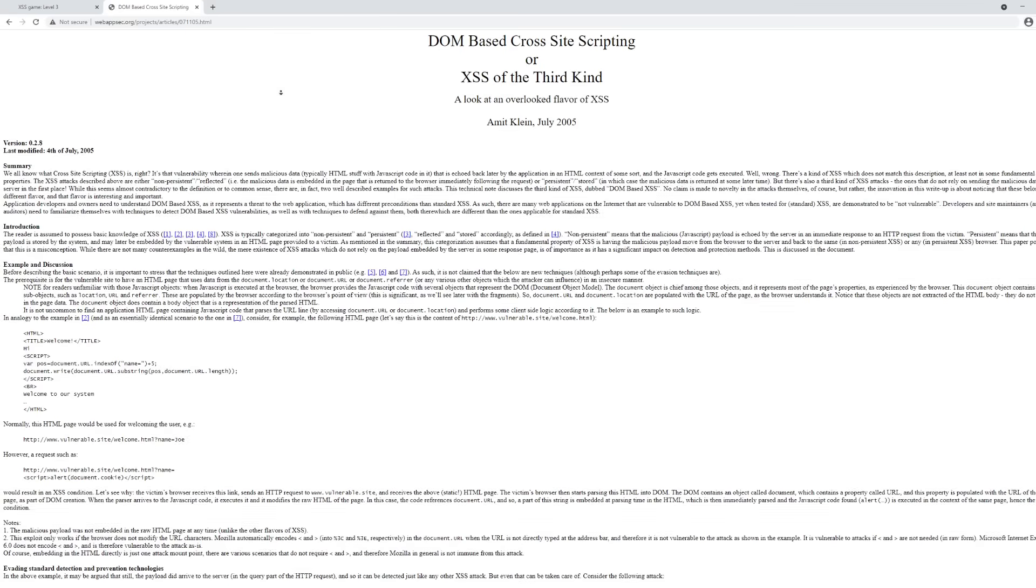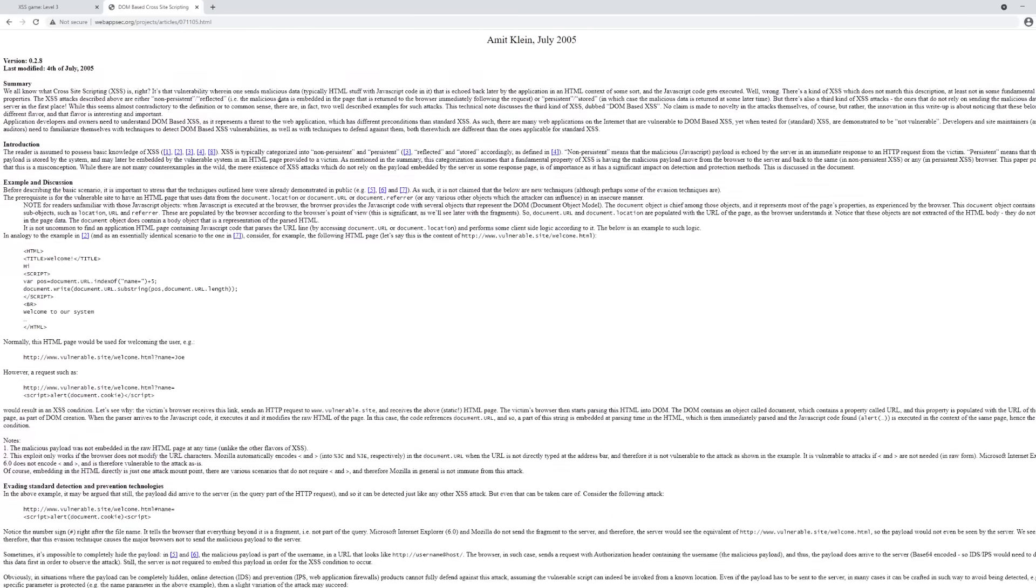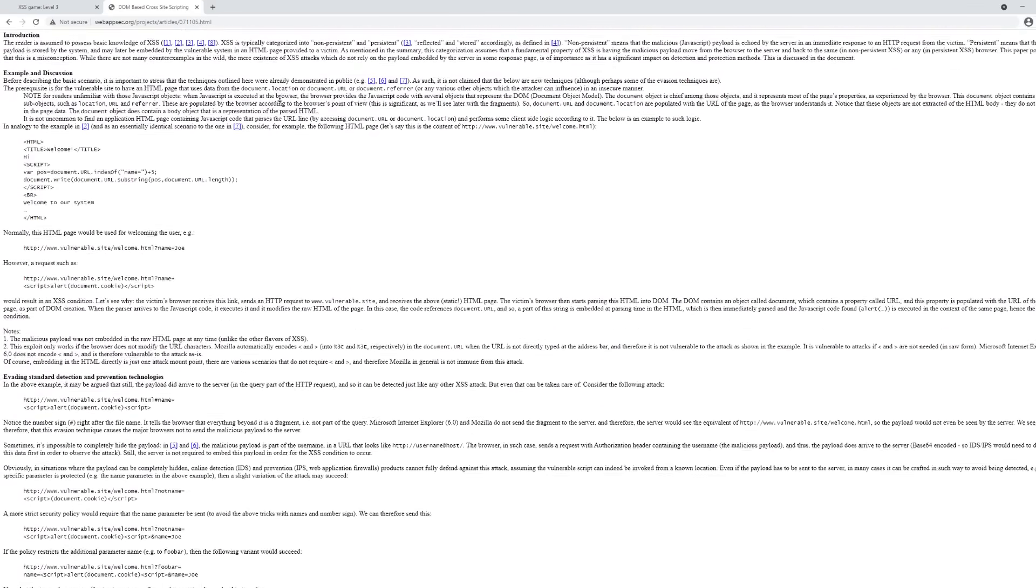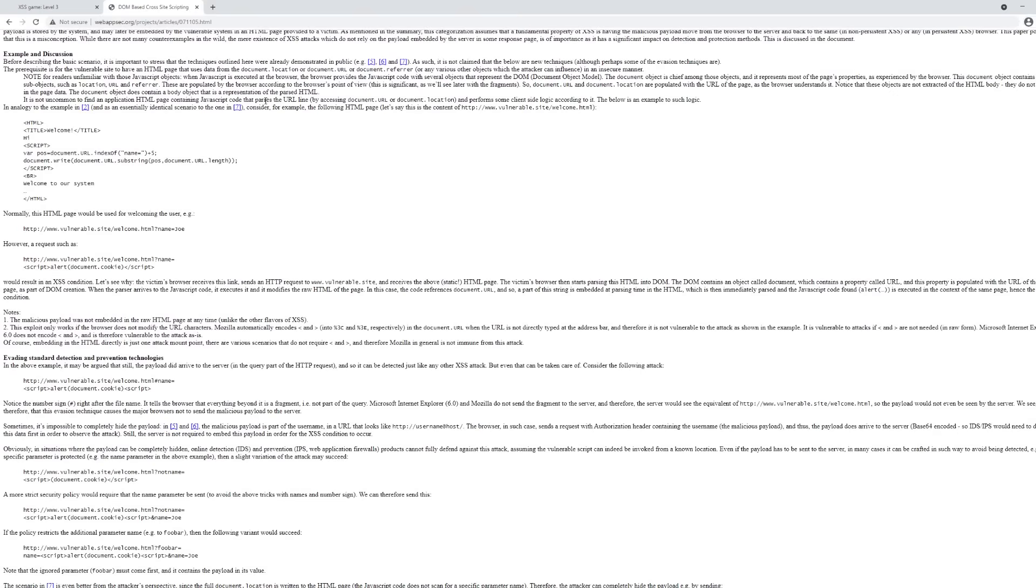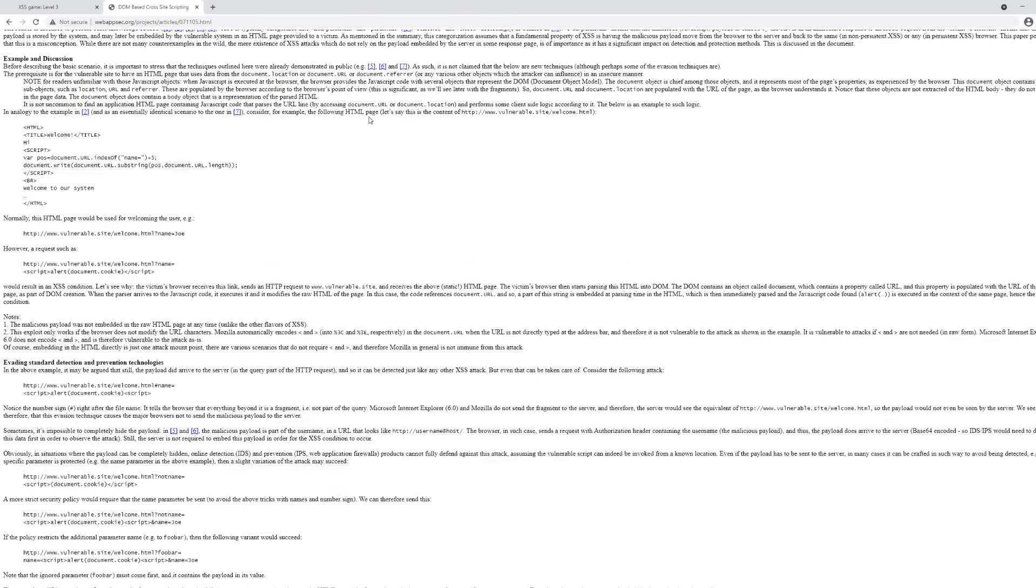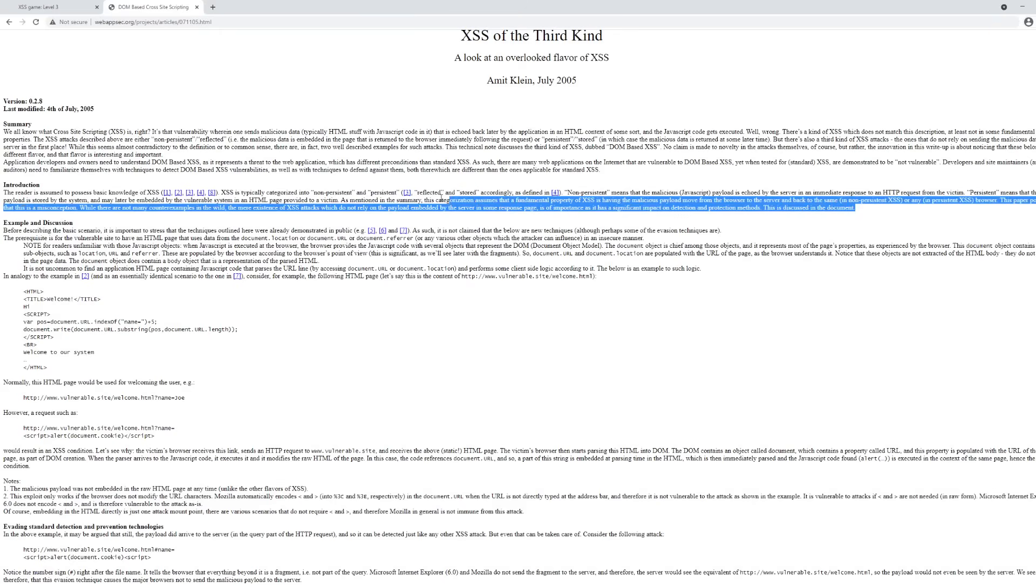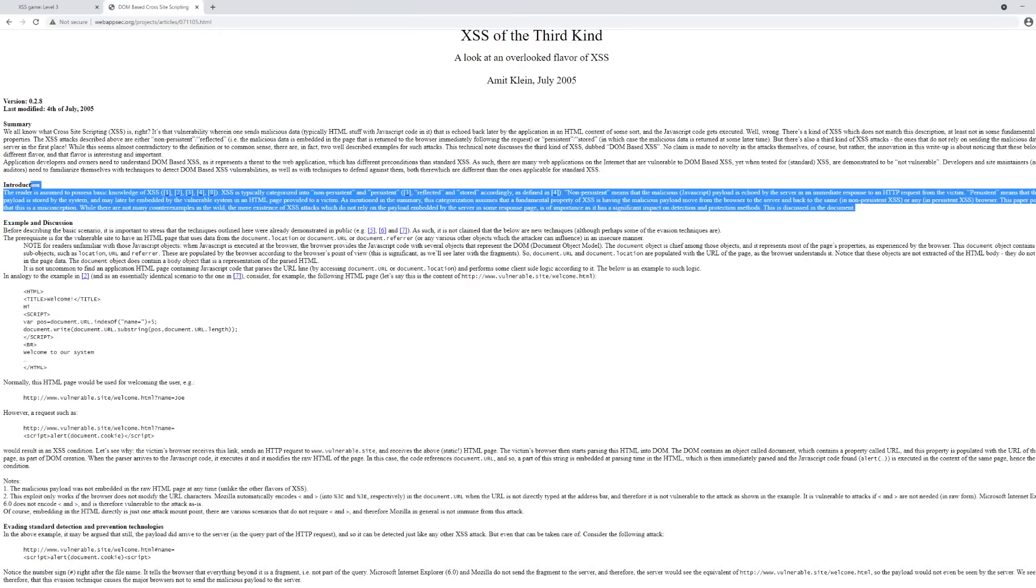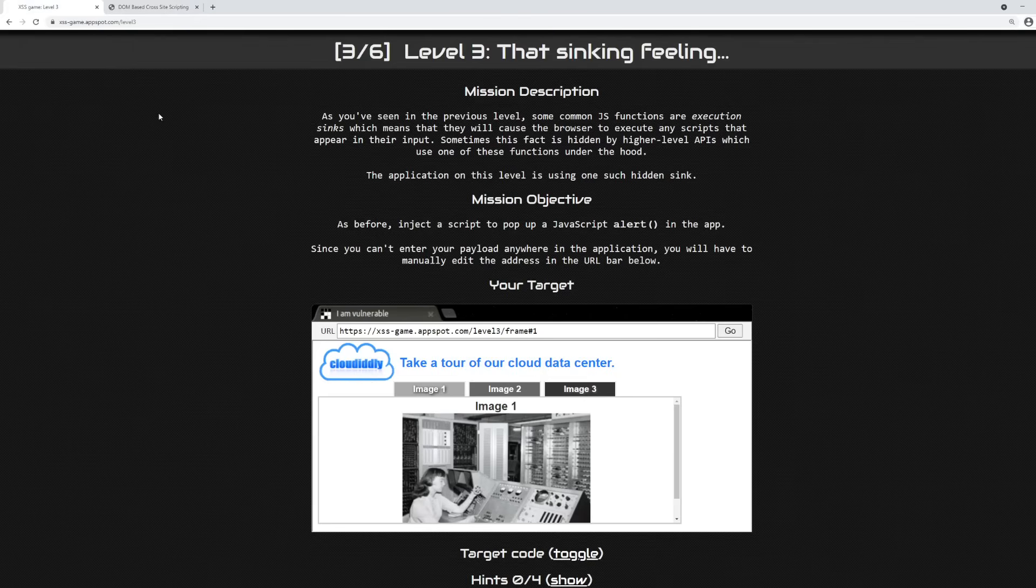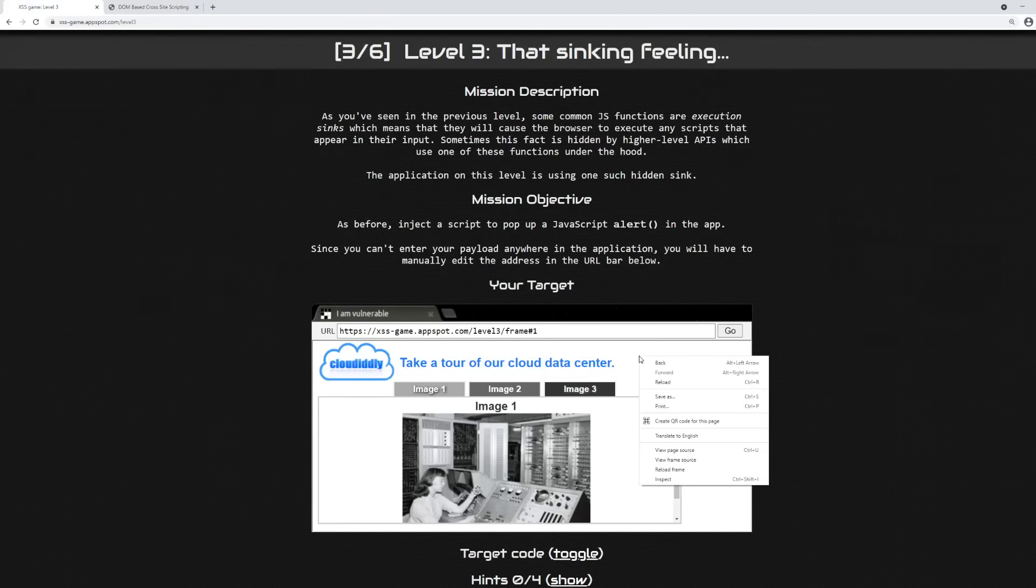In this paper, Amit Klein, a security researcher, suggests that most people are familiar with the two main types of cross-site scripting, persistent and non-persistent, a.k.a. reflected and stored. However, he suggests that there are cases where the cross-site scripting attack is neither reflected nor stored. So how can that be?